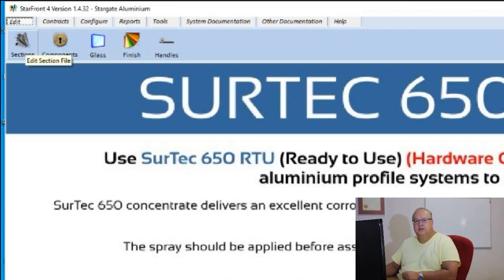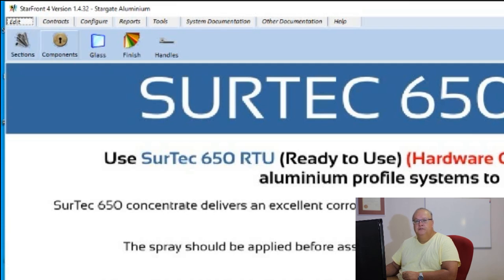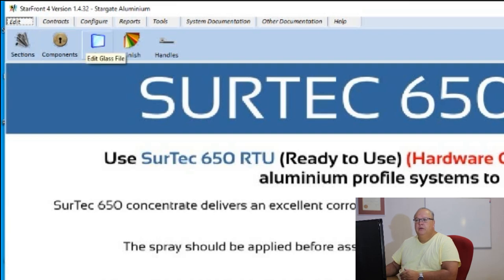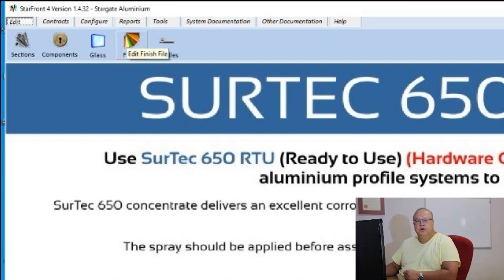The first icon is to edit the section file — those are your aluminium profiles. The second is to edit your component file; components are the same as hardware, which includes all of your handles, locks, hinges, screws, and that type of thing. The third is to edit your glass file, for any glazing going into your system. The fourth is your finish — either anodizing or powder coating applied to your aluminium profiles.